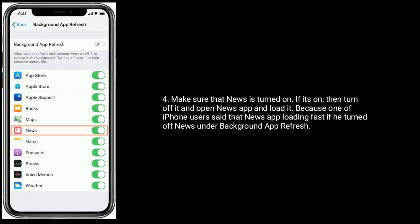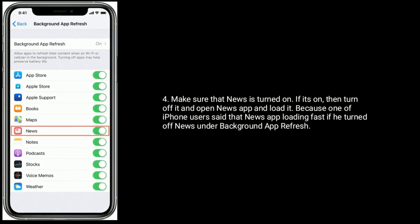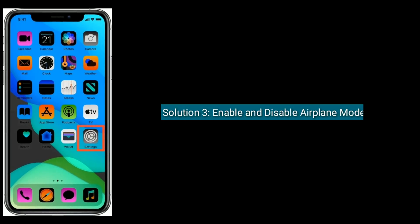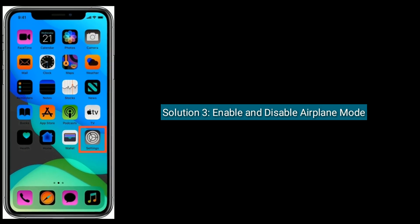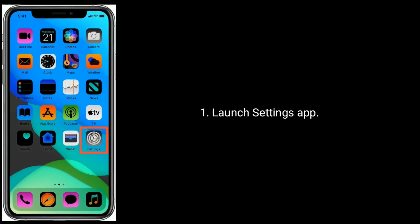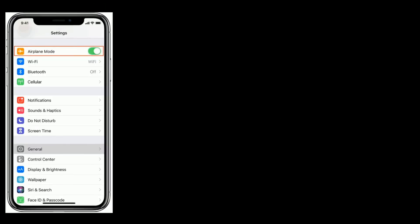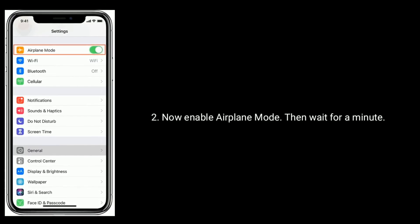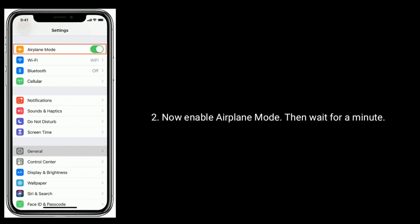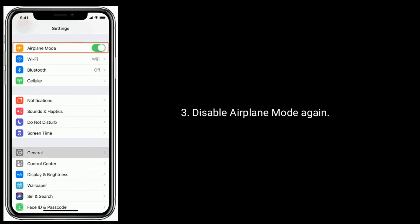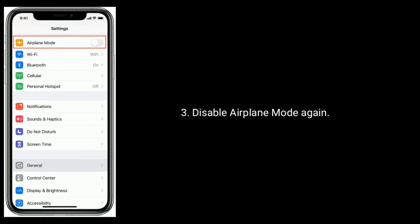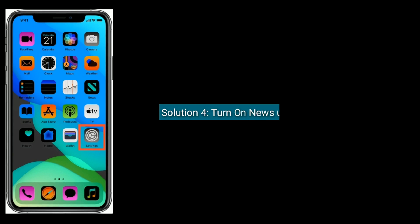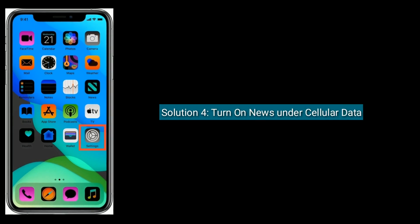Solution 3 is to enable and disable Airplane Mode. Launch the Settings app, enable Airplane Mode, then wait for a minute, and disable Airplane Mode again. Solution 4 is to turn on News under Cellular Data.